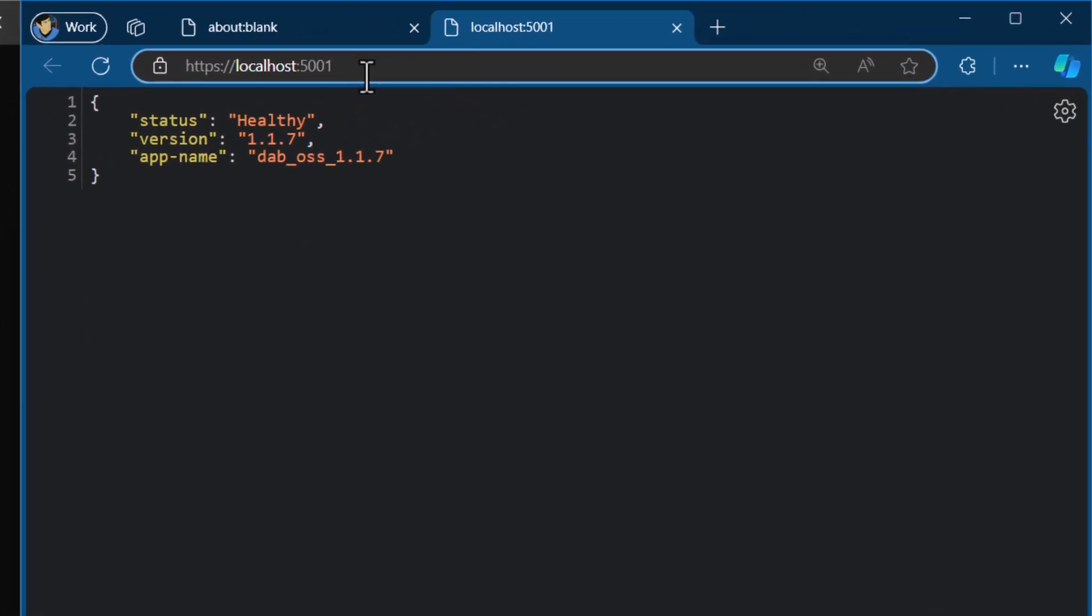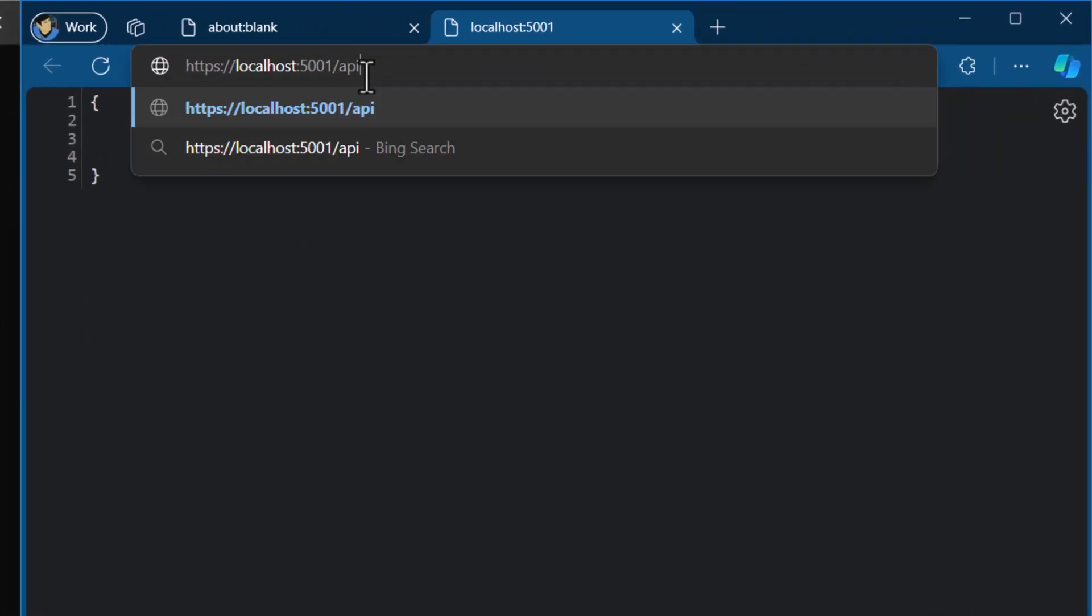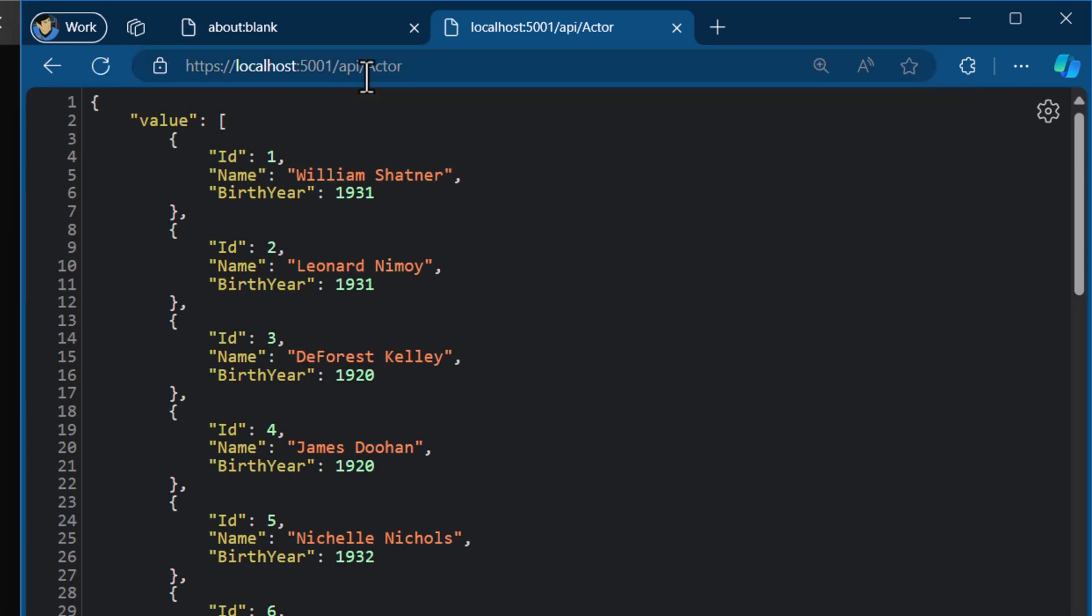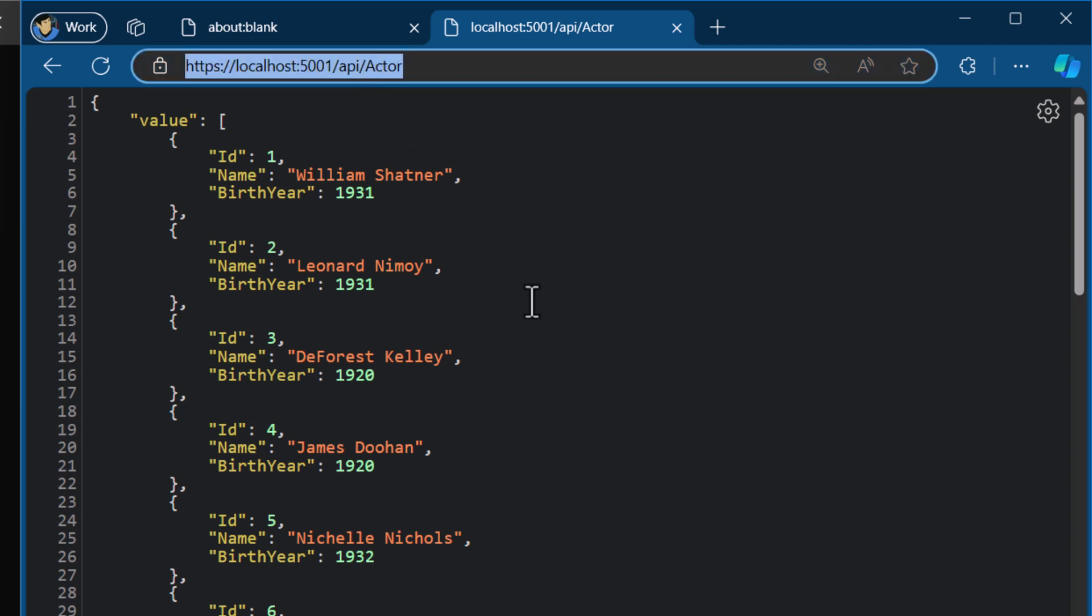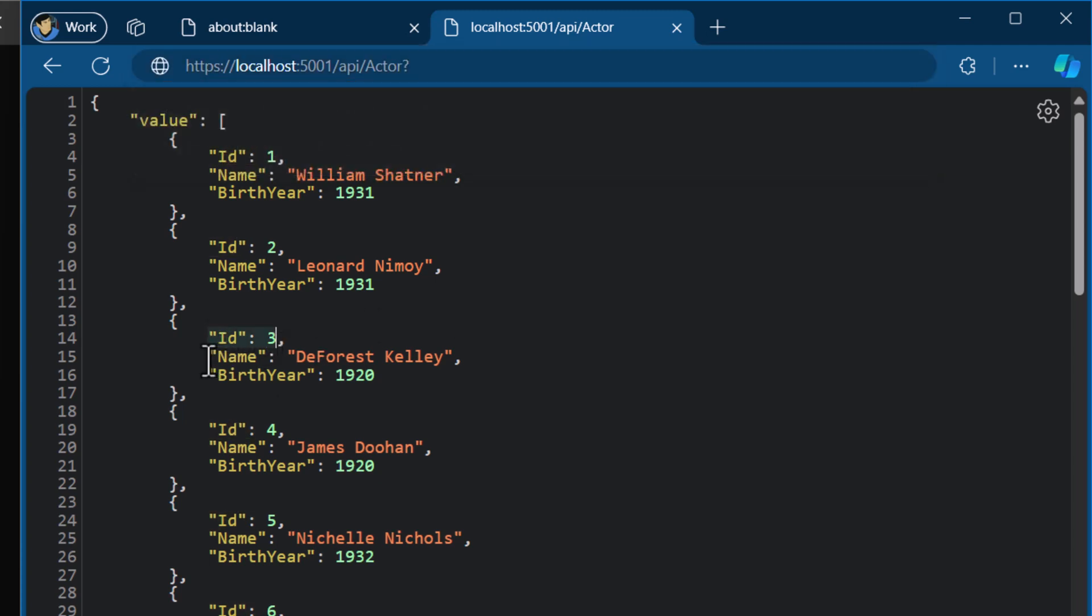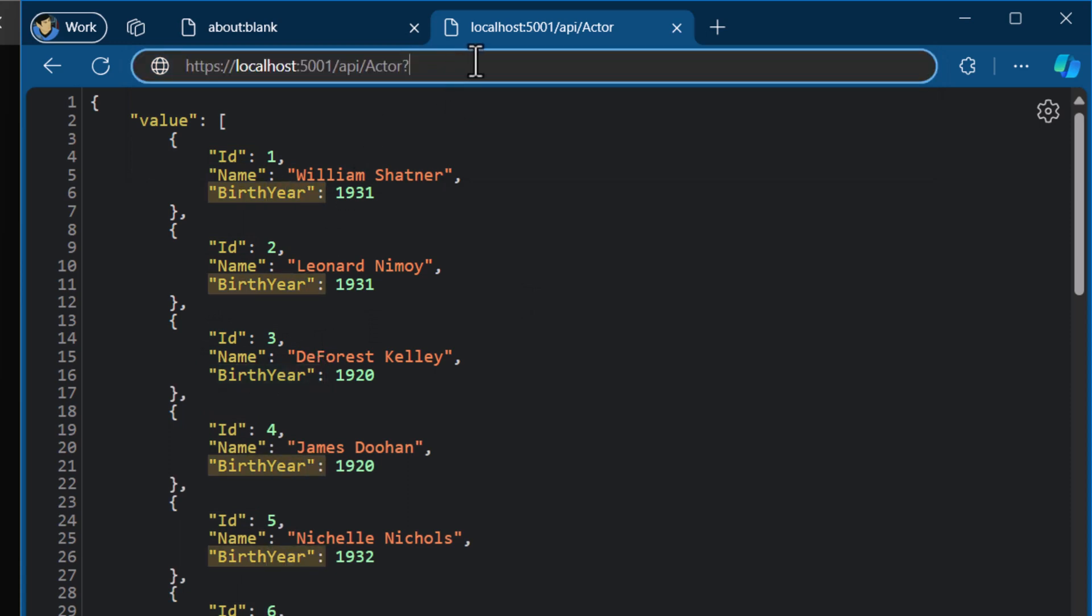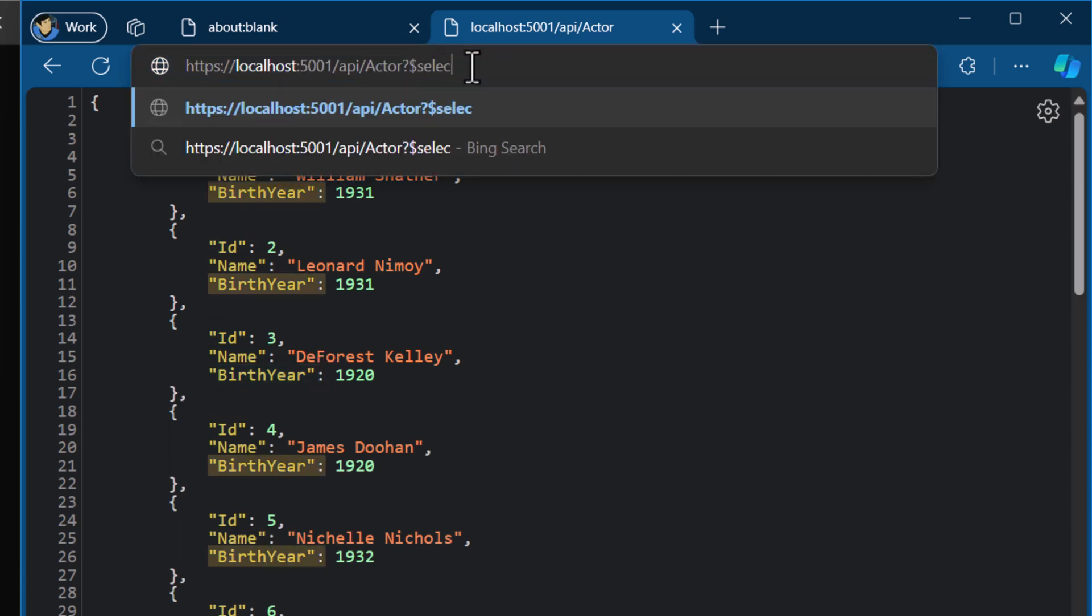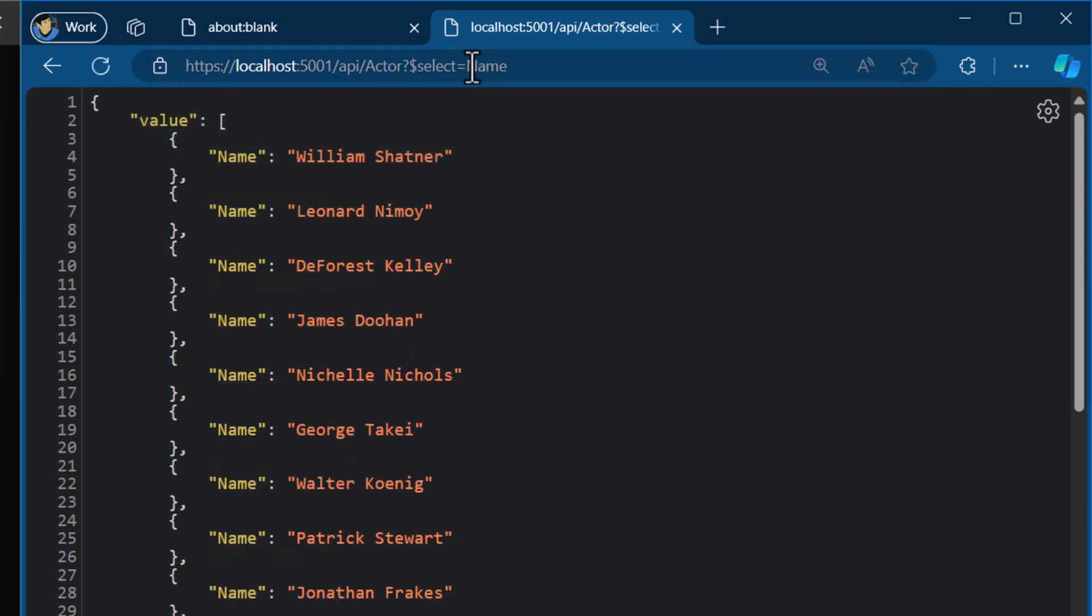I instead, though, want to go to slash API slash actor. That allows me to automatically use the REST API against that table that I've set up and be able to access all the data directly. And then I can do other things. I can say question mark, and so you can see there's an ID, there's name, and there's birth year. So if I only want to know the name, I could say dollar sign select equals name. That allows me to project the data in the format that I want it to be.